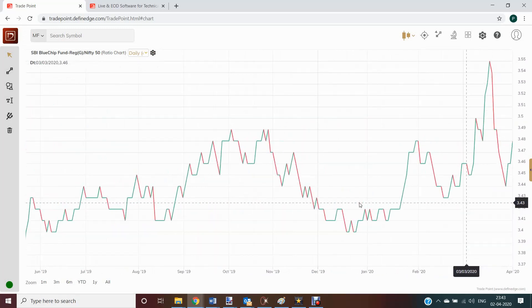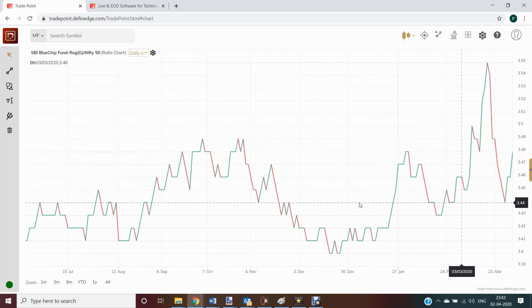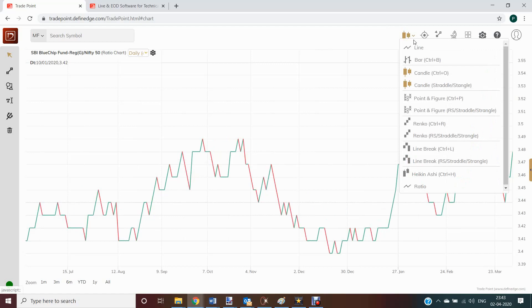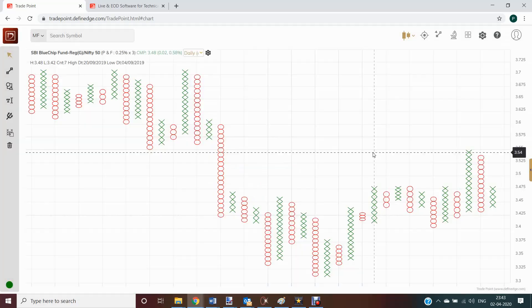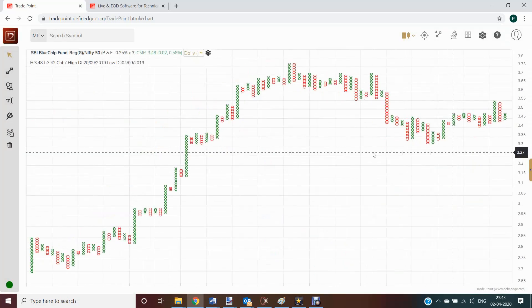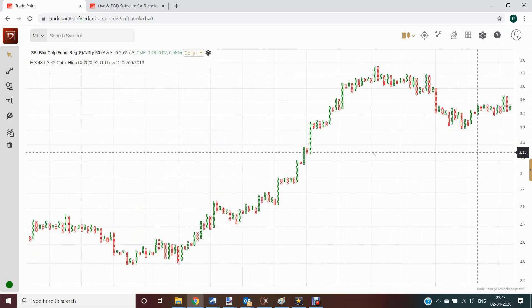Rising ratio means numerator is outperforming. Falling ratio line means denominator is underperforming. I can also plot point and figure relative strength chart. Same thing. So now you can analyze this ratio chart, apply indicators, create system, etc.